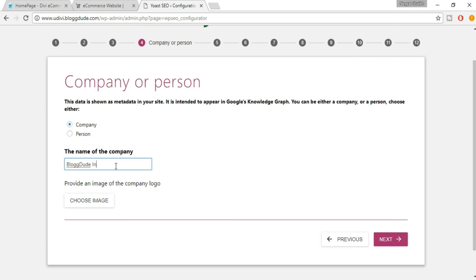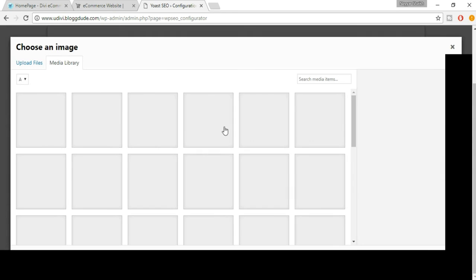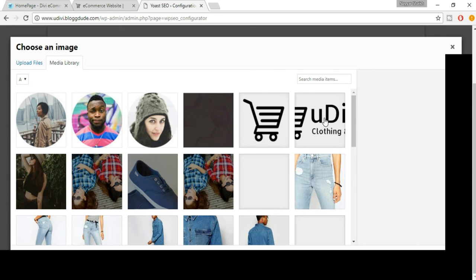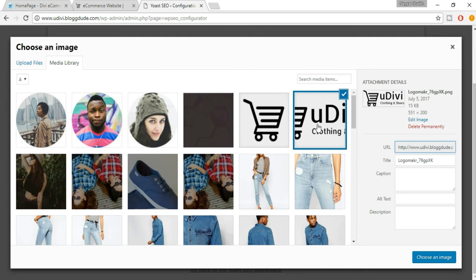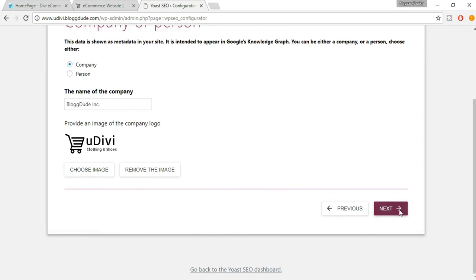Enter your company name and choose a company logo. Select any image — your company logo — click on Choose an Image, then click Next.